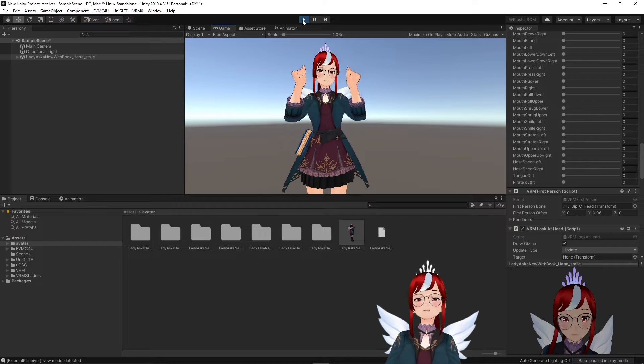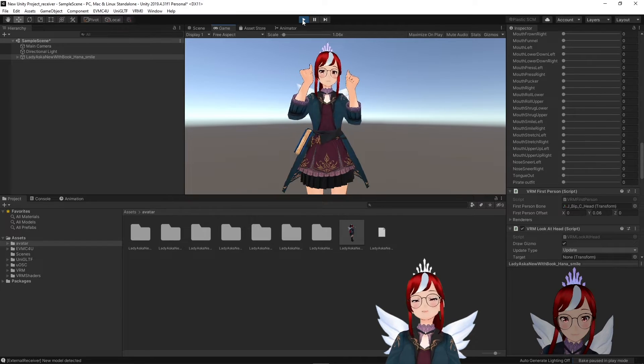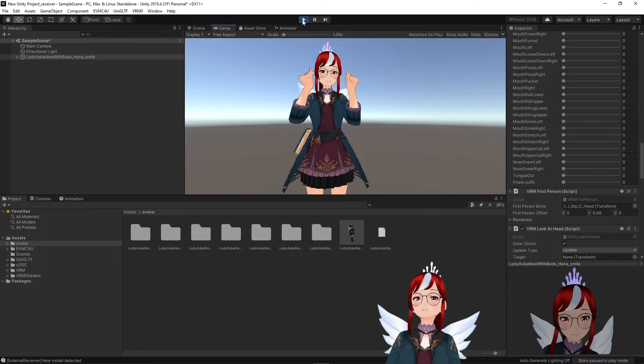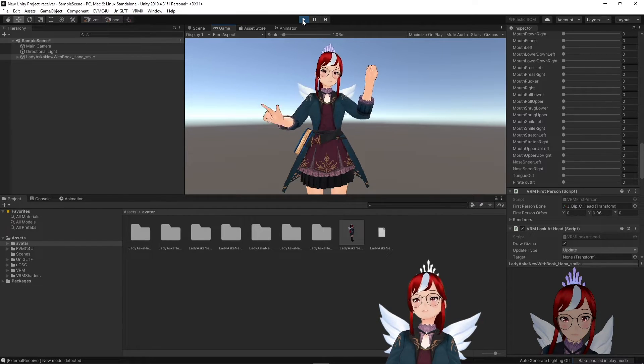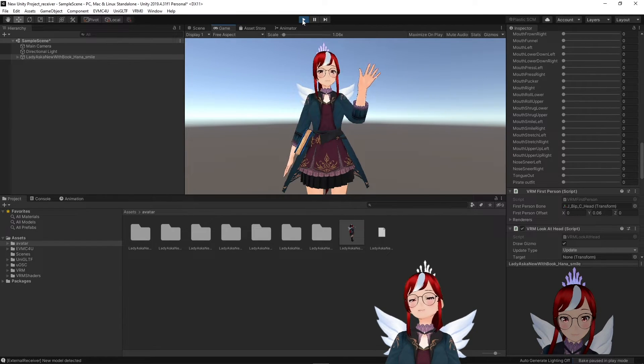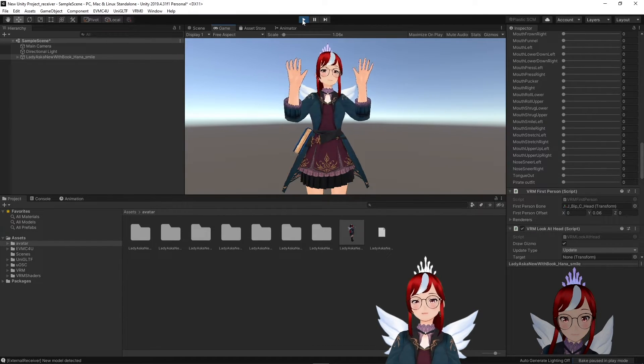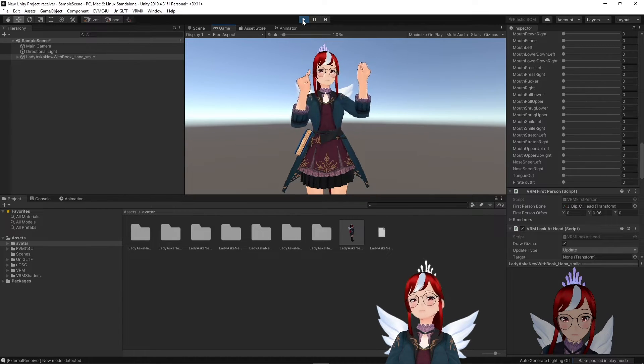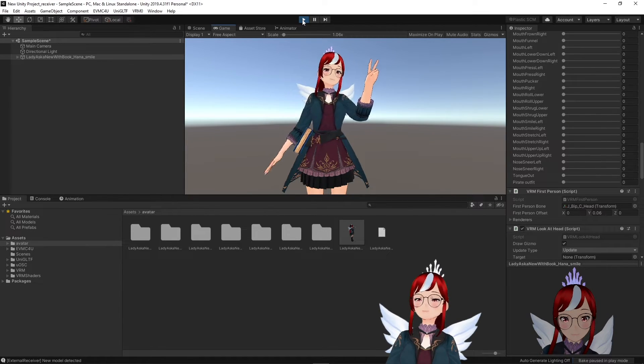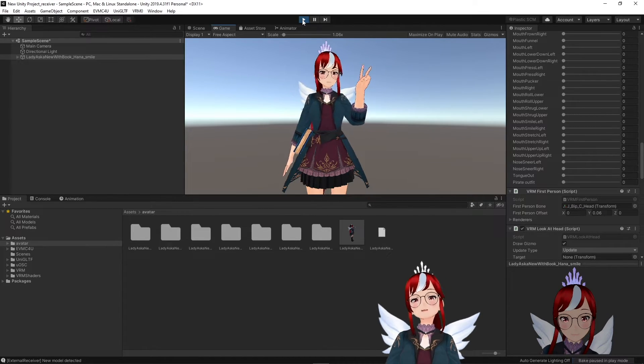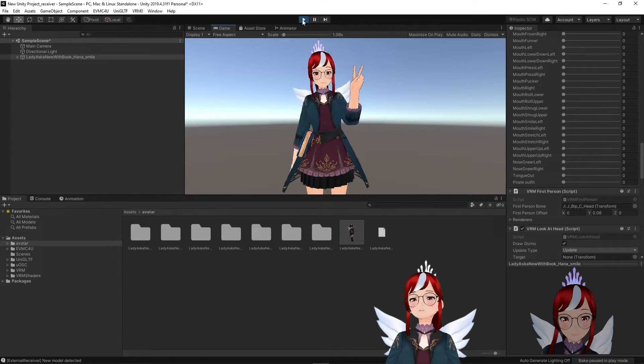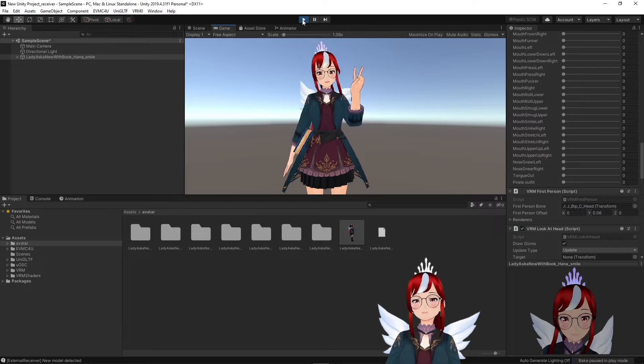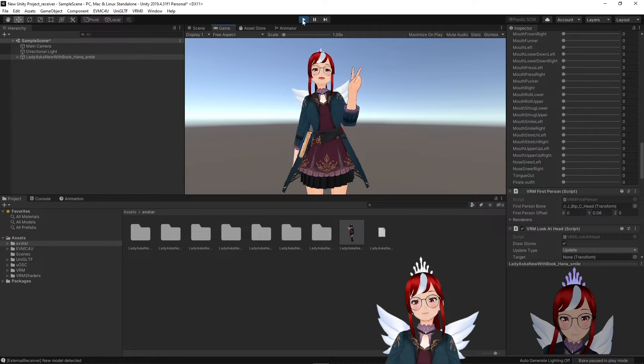You could theoretically stream directly from here if you would put a green screen behind your avatar and plug this window into OBS with a chroma key filter. On the other hand, you could also create a complete 3D scene here.